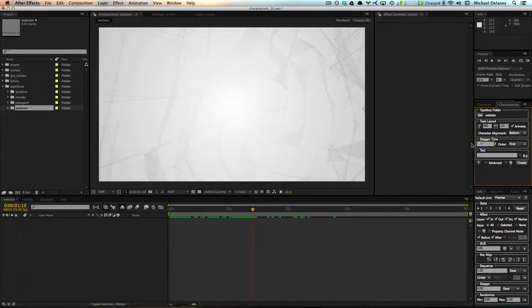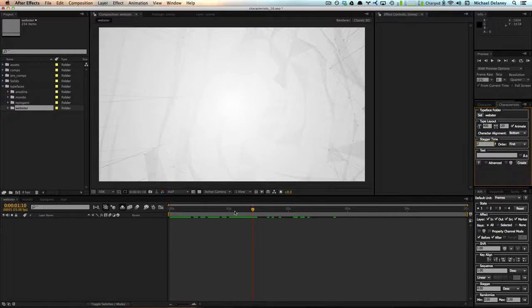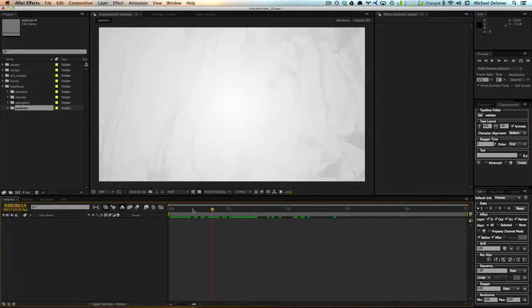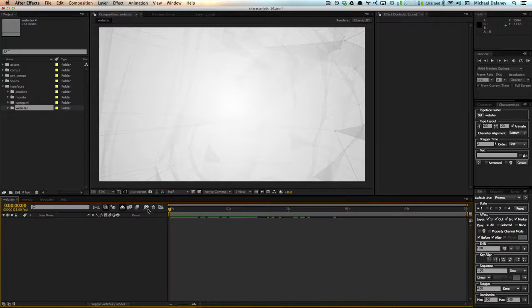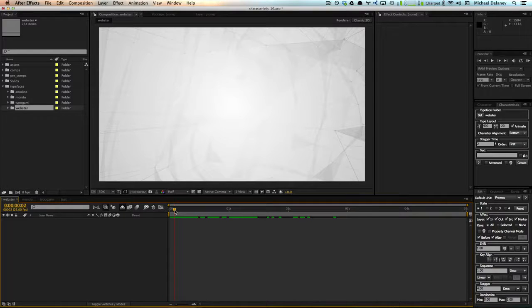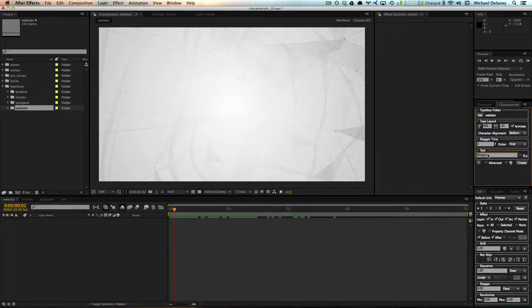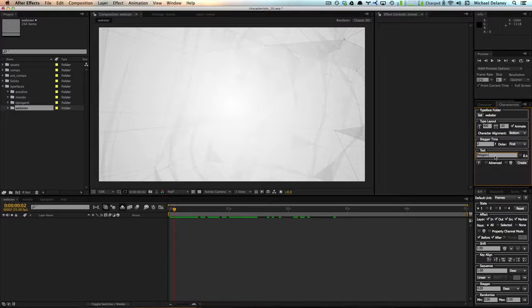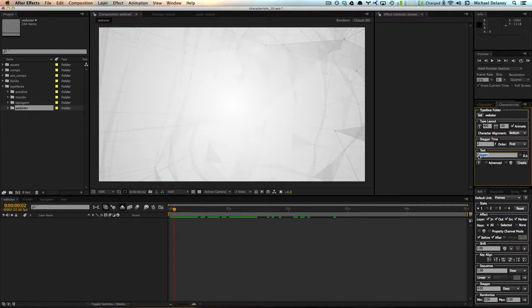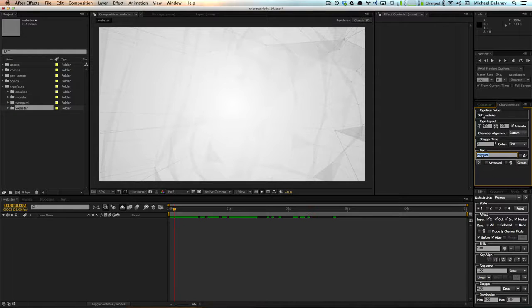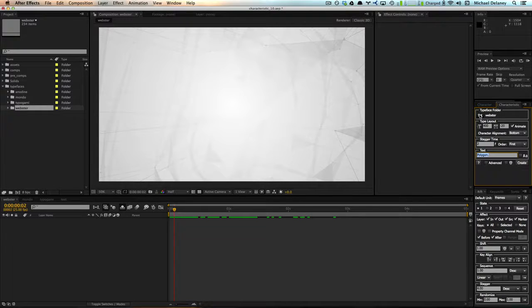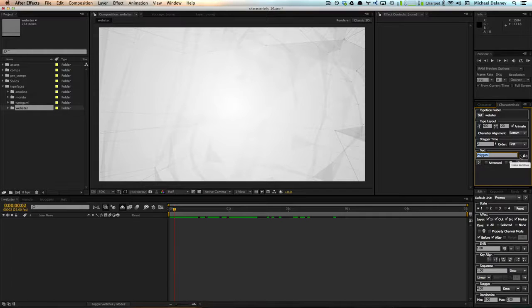And I want to use a stagger time of two frames. And that means that the first character will come on at frame zero and the second character will start to appear at frame number two. Next, we need to tell it what text to spell out. I want to say polygon with a period at the end. And since this has an uppercase and lowercase and also the Webster font contains uppercase and lowercase glyphs, we're going to check on case sensitivity and click create.